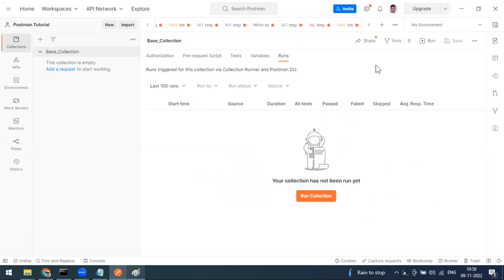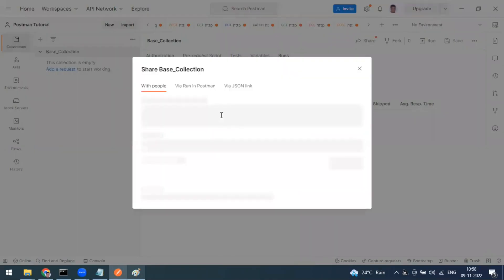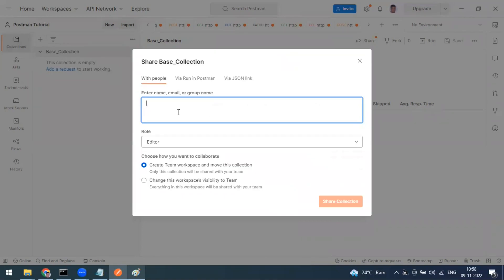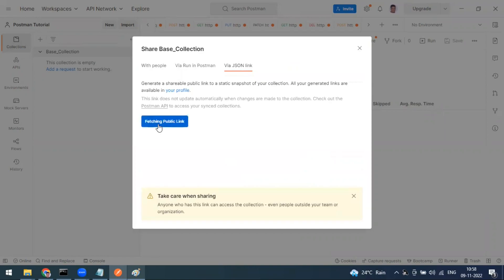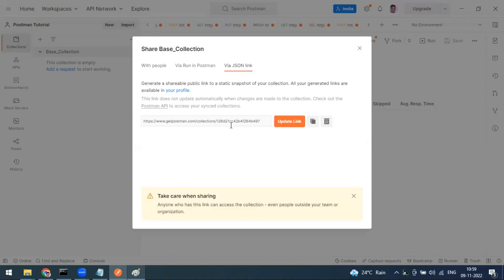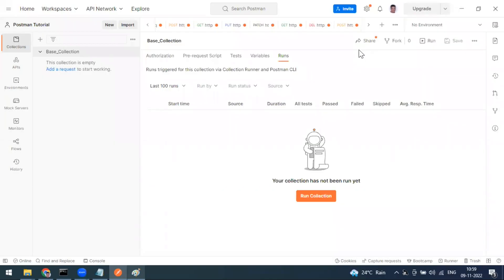You can share collections by clicking the share button. In share mode, you can share directly using a teammate's Postman user ID or email. Alternatively, click 'Get JSON Link' to get a URL hosted on getpostman.com. Copy that link and share it with team members so they can import the collection and start working.